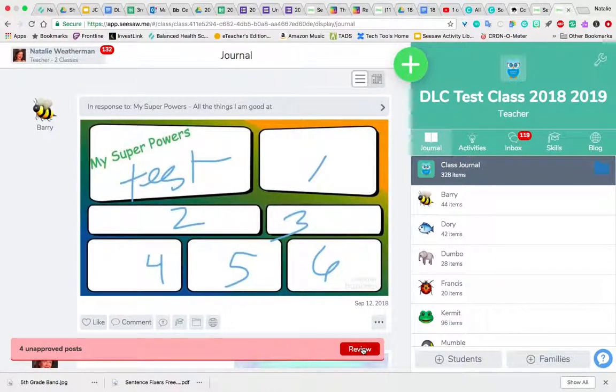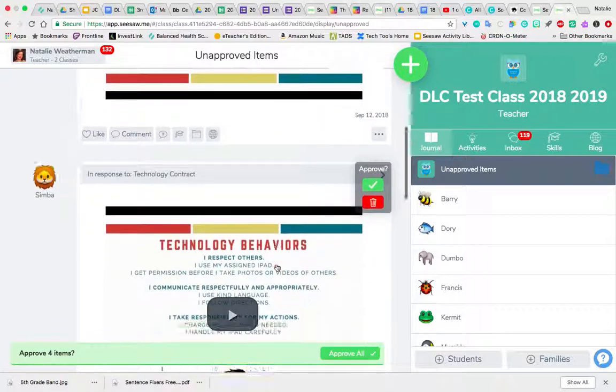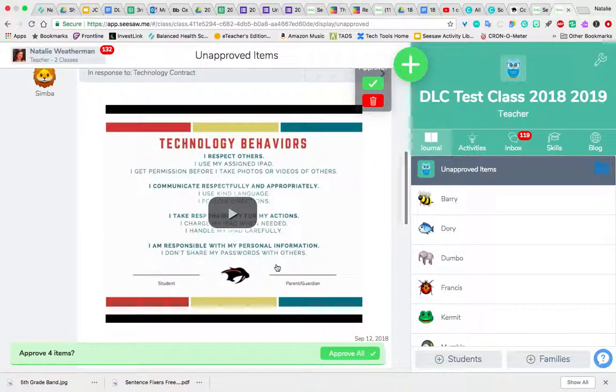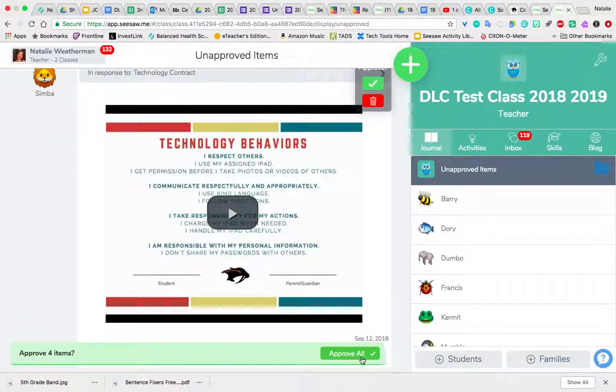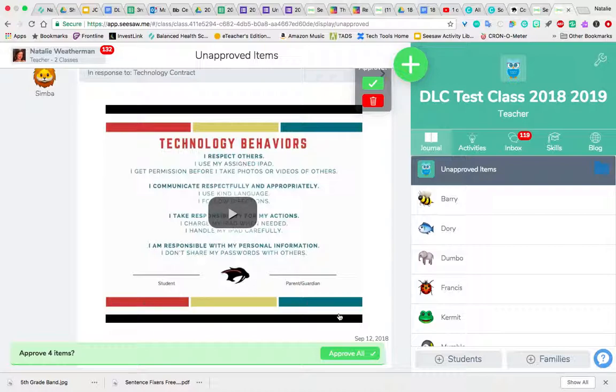And if it's all the technology contracts, you can simply click on that green Approve All, and it will go to all of the students' journals. As always, if you have questions, please submit a DLC request or reach out to your building DLC. We are more than happy to help.